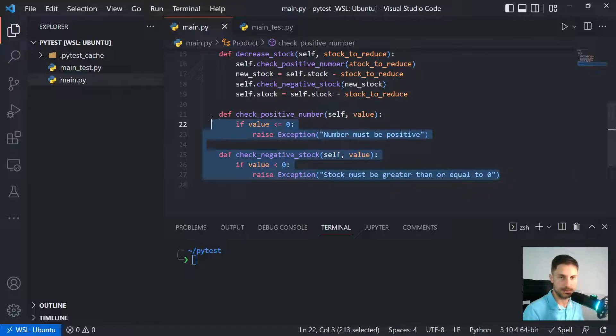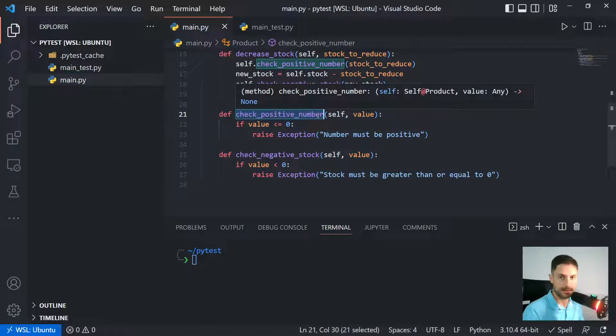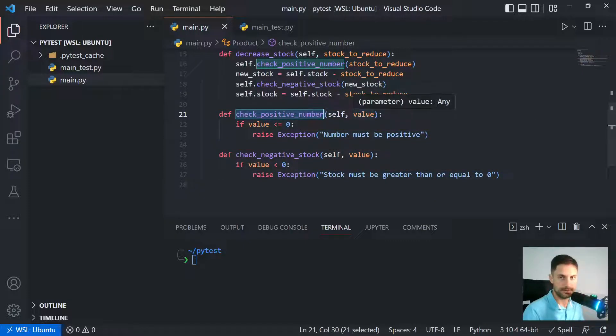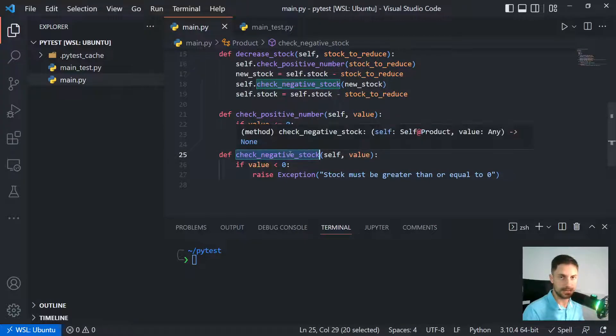These two methods are just checking if the number is positive. In this case here it would not accept a negative number, and this one is checking if the stock is negative.